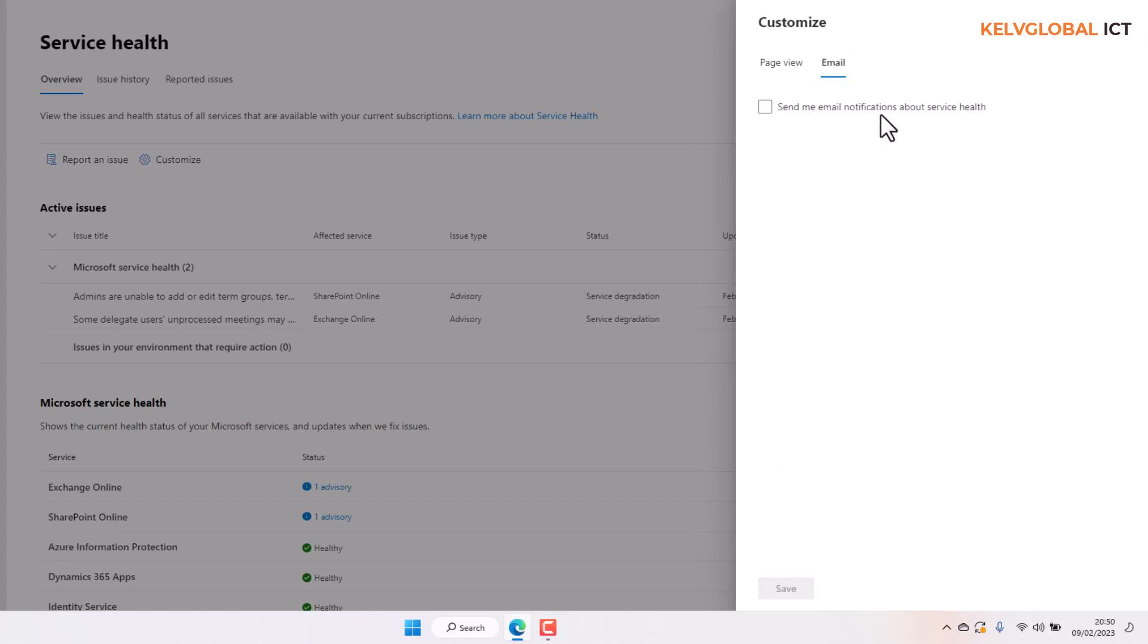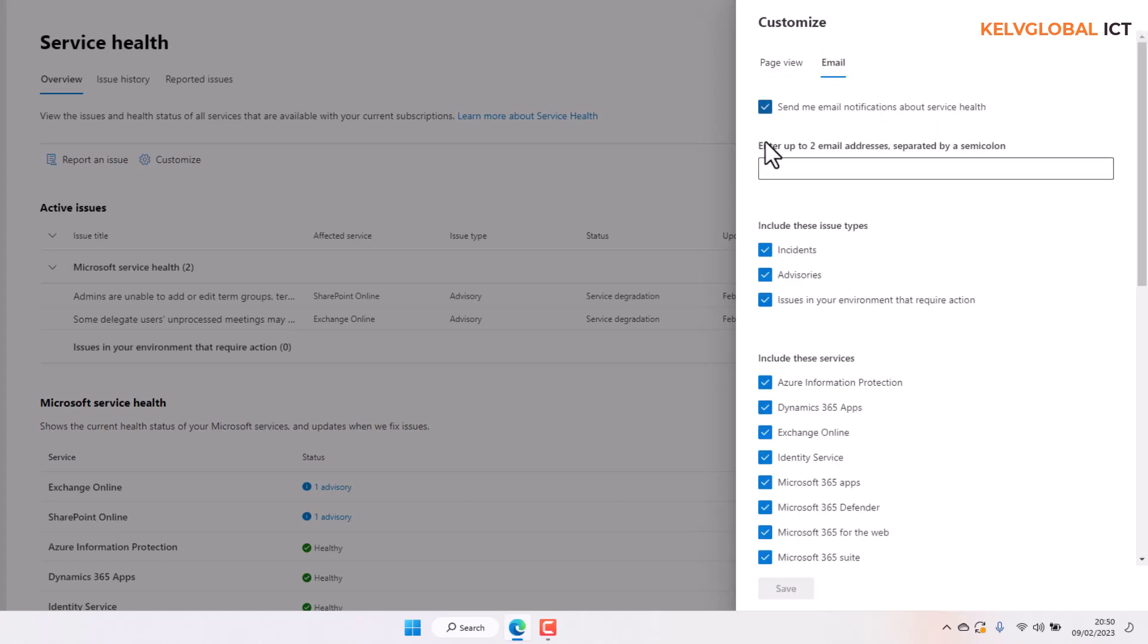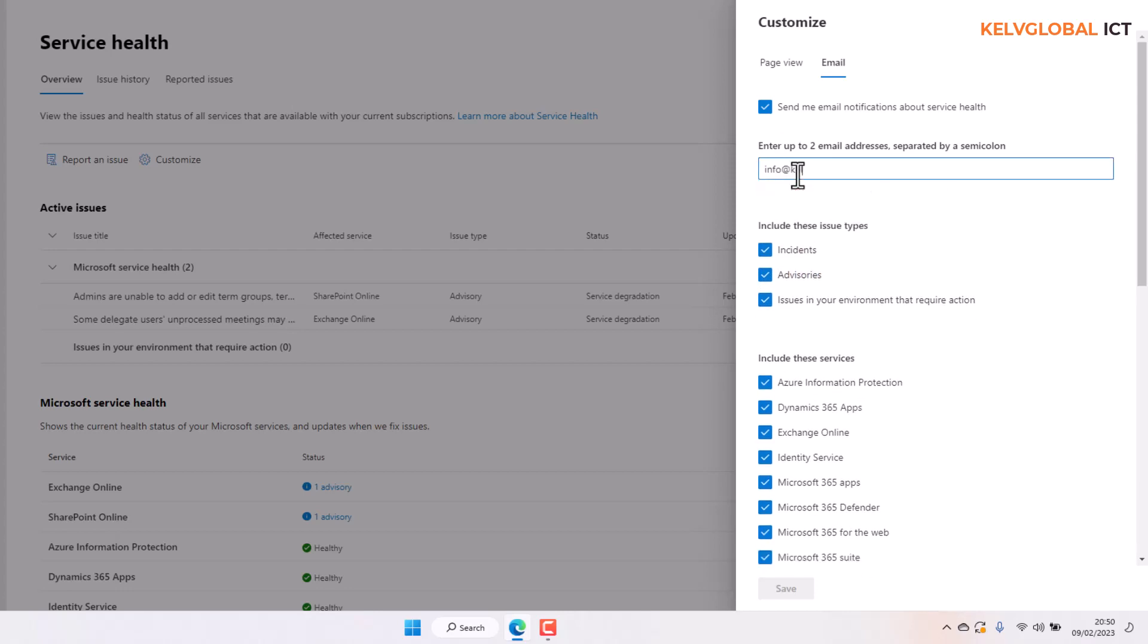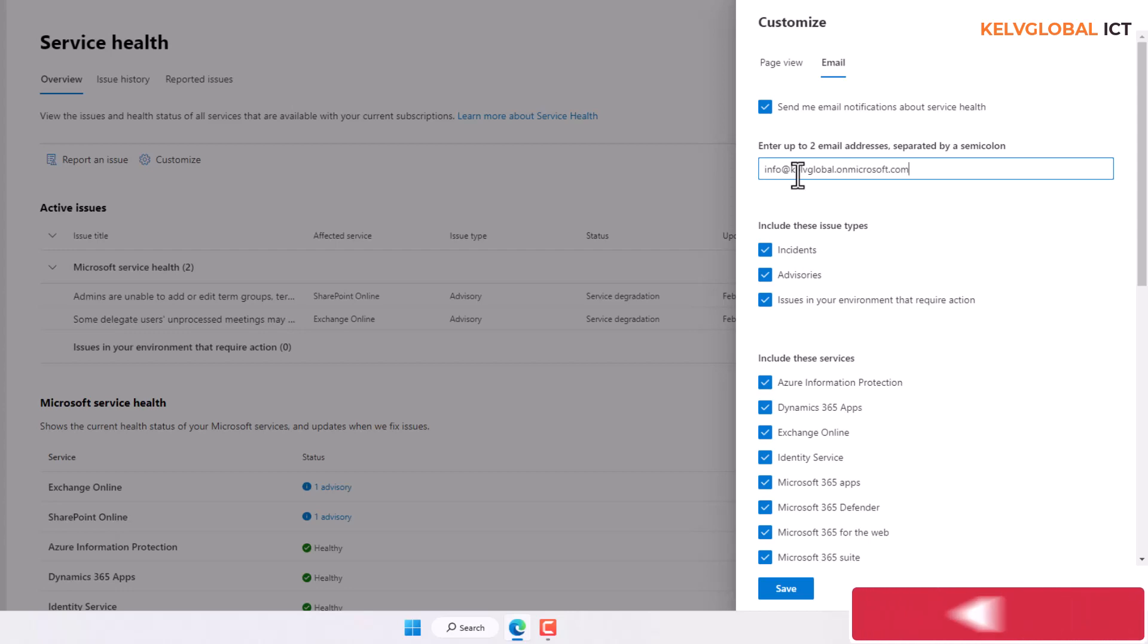On that Email, it says send me email notification about service health. So I can just check that, and then we have the opportunity to enter an email. For example, I can enter the following email: info@kelvglobal.onmicrosoft.com. Then we can separate it by semicolon, but for now I only have one email address.